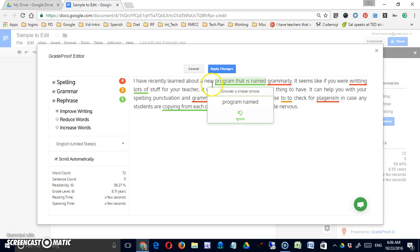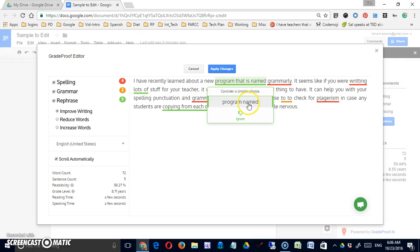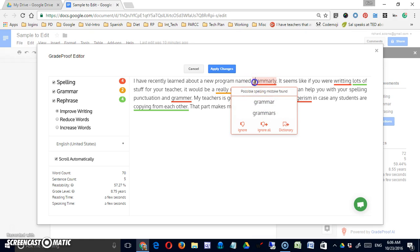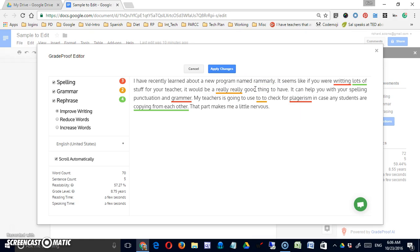Learned about a new program. And this is a good suggestion. I mean, I've recently learned about a new program that is named, a program named would be a little cleaner writing. It doesn't know about Grammarly, but Grammarly is correct in this case.